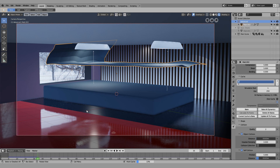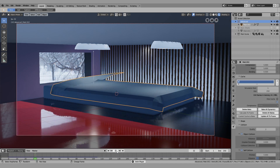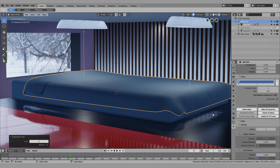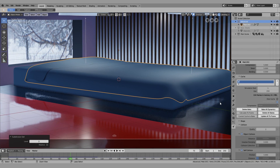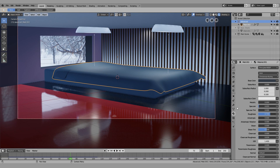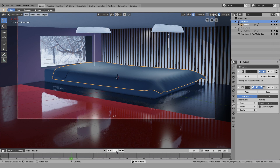It shouldn't take longer than the last bake even with the added imperfections, because the total number of vertices and edges to calculate stays the same. Now it falls back on itself. I'll do the same subsurf modifier as last time, keep it at two, and apply the cloth modifier.